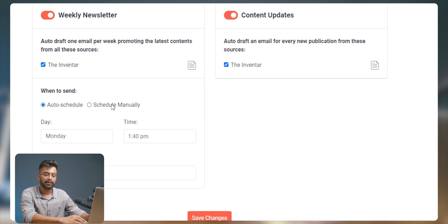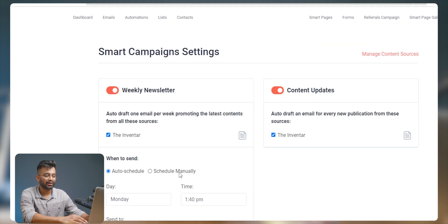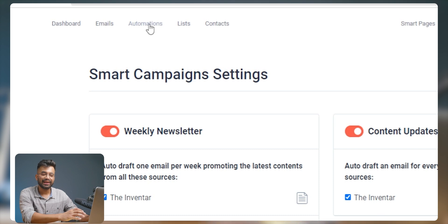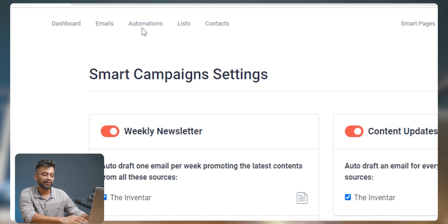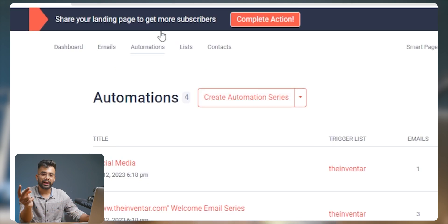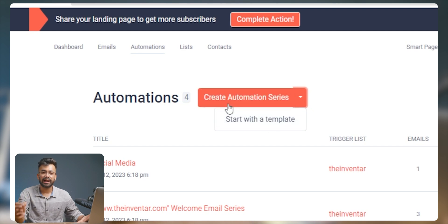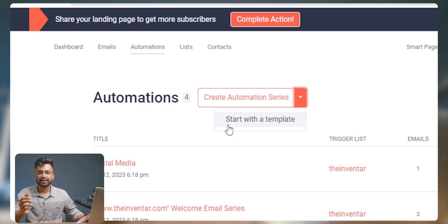Under the Smart Campaigns tab, we are provided with Newsletter Scheduler and Content Updates, where we can add a source and schedule them accordingly. Moving ahead, we have an important aspect of email marketing which is automation. Getting into the tab, there are two options provided: start with a template and new blank automation.